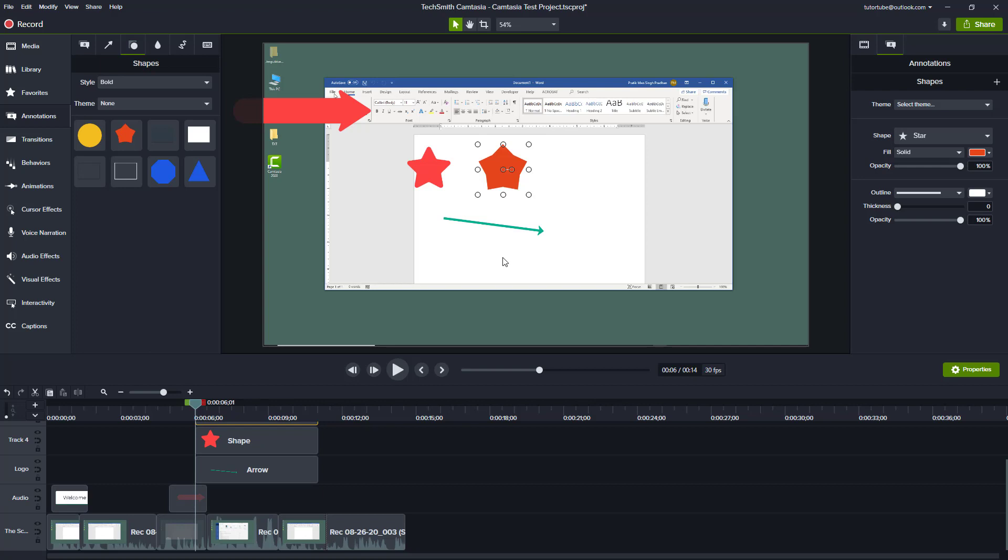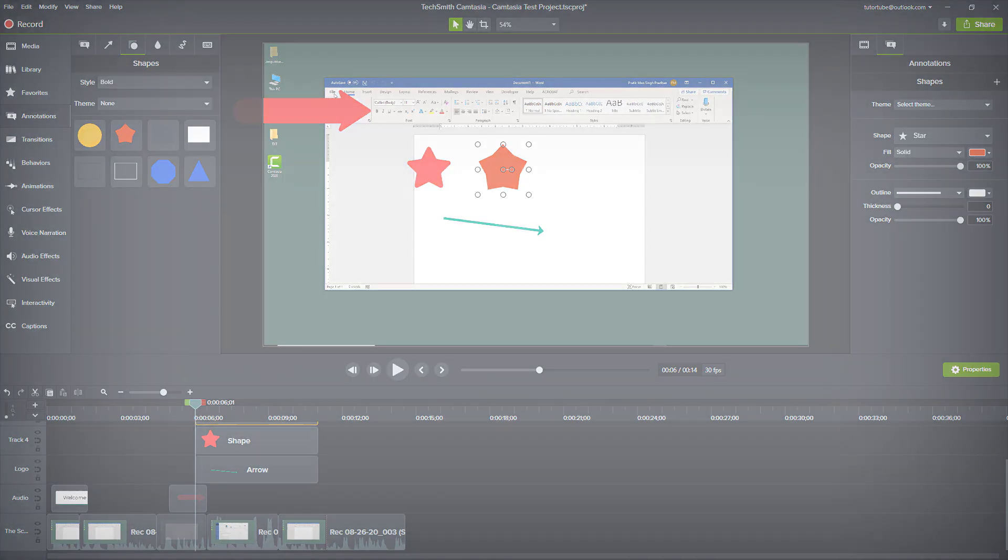That's how you can use callout shapes, arrows, and line annotations. In the next lesson, we're going to see how we can adjust them. Hope you guys learned something. As always, please like, comment, share, and subscribe.